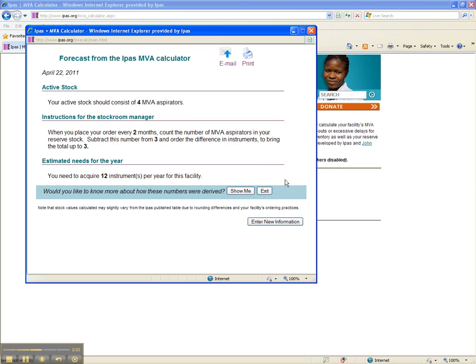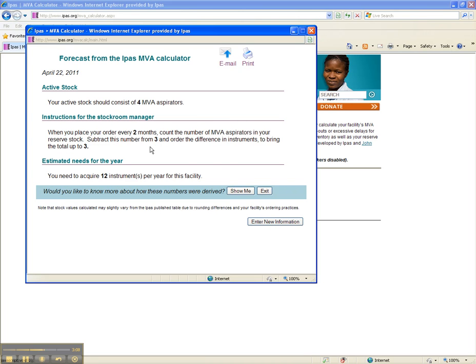The resulting active stock is the same as in the previous example since the number of procedures or days per month that the facility provides services did not change. What is different is that the calculator recognizes a different ordering pattern and advises a stockroom supply of 3 MVAs rather than 2.